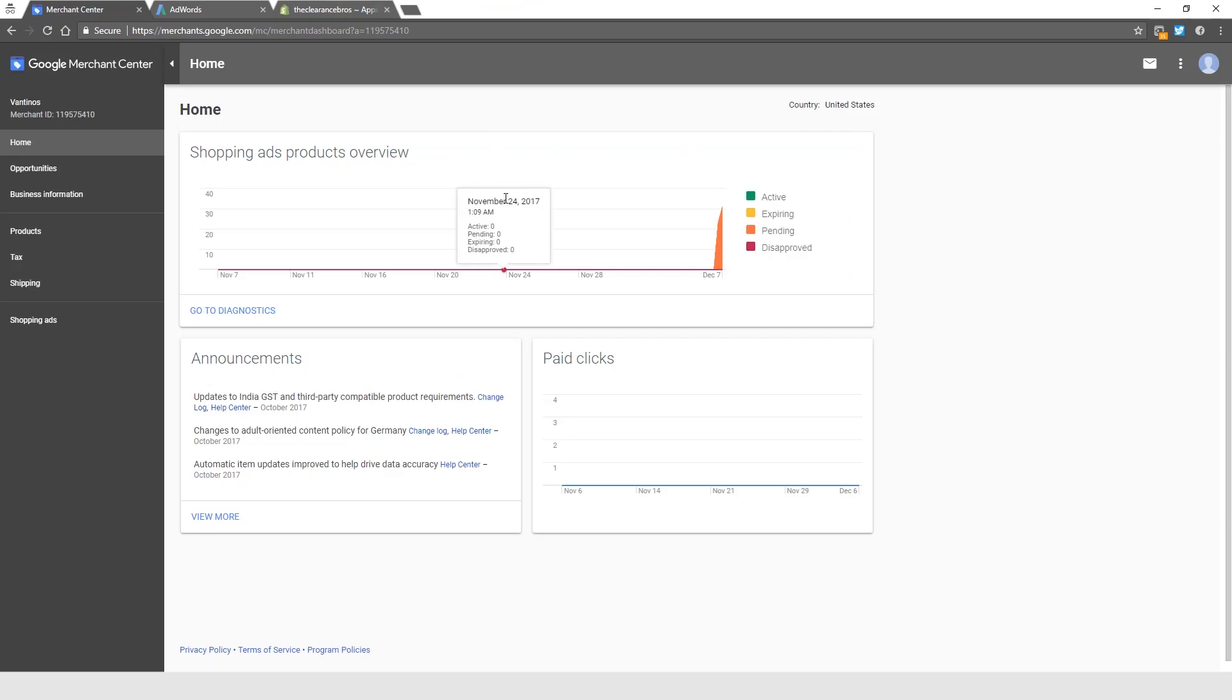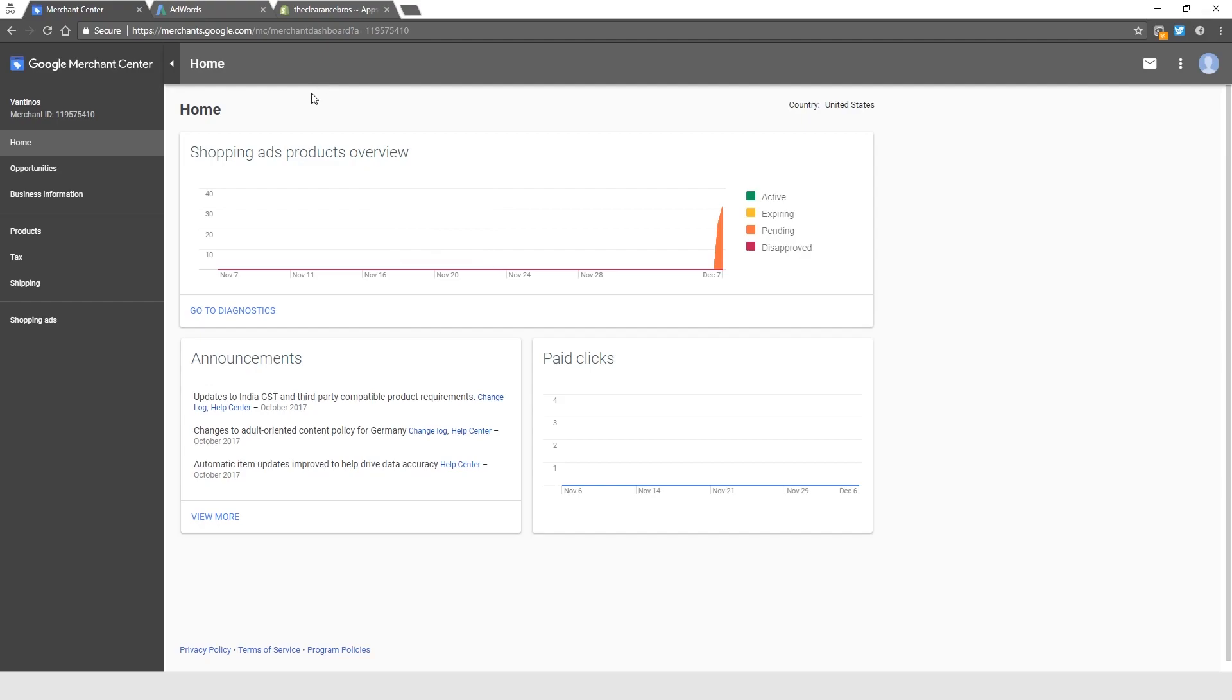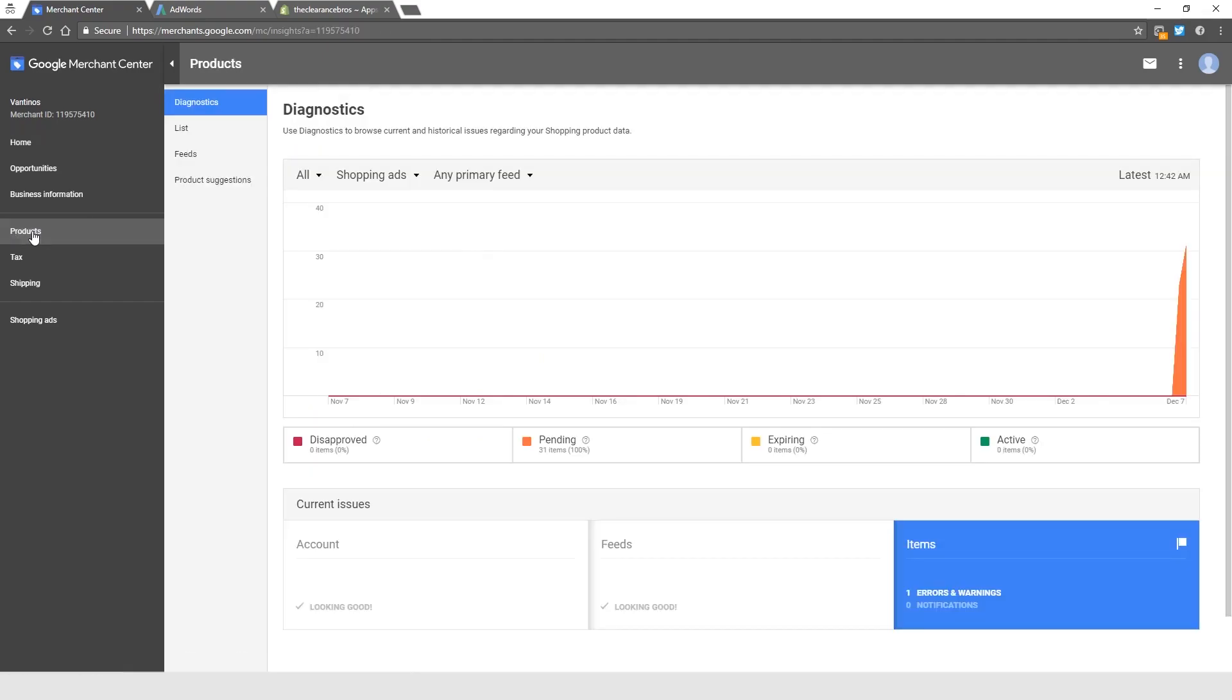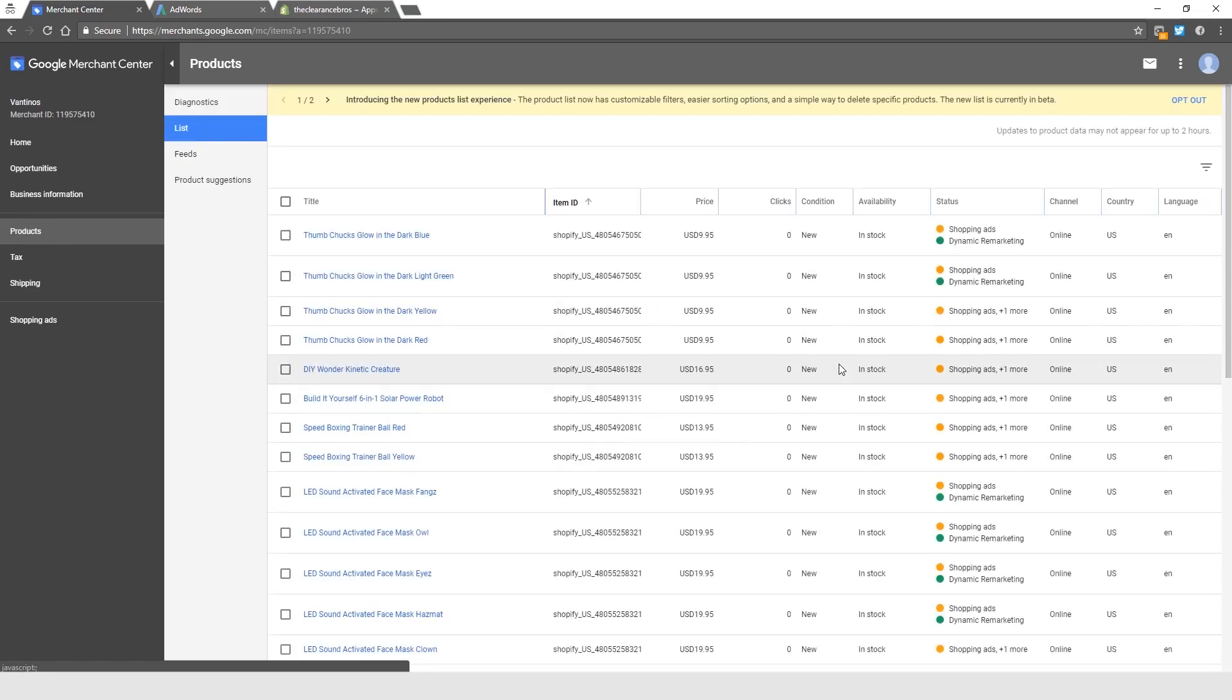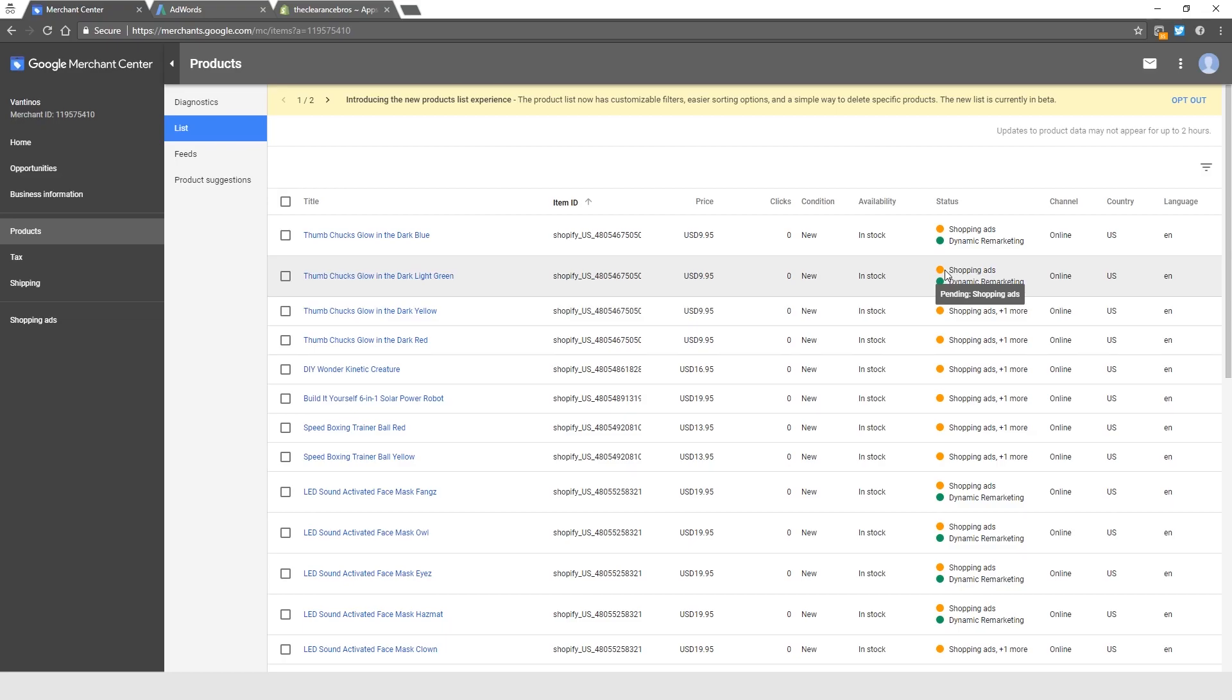Hey guys, Richard here, and welcome to the video you've all been waiting for: setting up your first campaign. In this video we're finally going to be setting up the first Google Shopping campaign. But first, let me just show you the Merchant Center. When we click on Products and go to List, not all of our products have been approved yet for shopping ads.